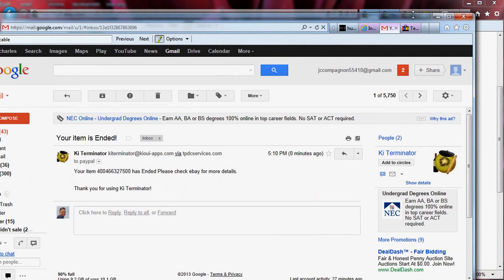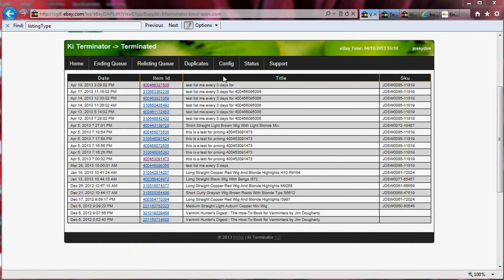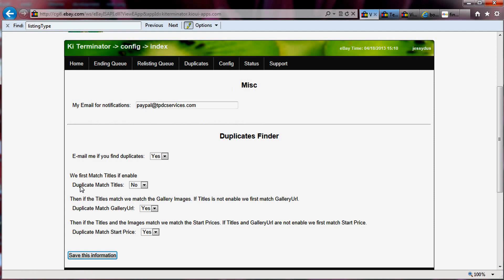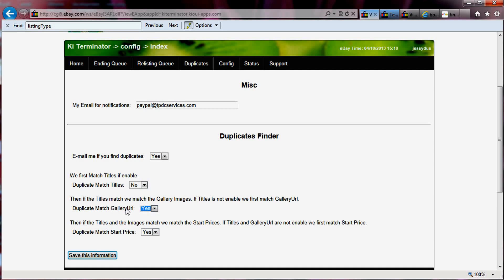I hope this helps some of you find your duplicates. The goal here is not to beat the system — the goal is to help you get rid of those duplicates before you get slapped by eBay. Some of you will want to tinker with the settings: do you want duplicate matching by title? You might not want to match the picture, or you might want to just match the title and the price. You can play with those. I found for myself that what works is to have the image match.